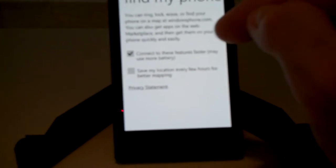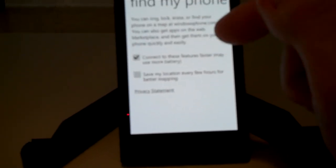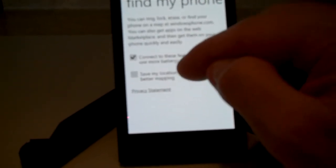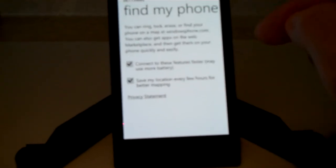You can connect to these features faster, which may use a little bit more battery, or you can save your location every few hours for better mapping.